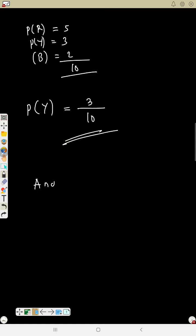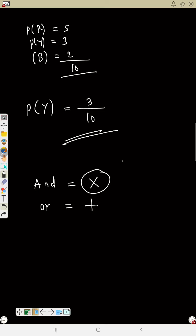Important note: in probability, 'and' means multiply (times), and 'or' means plus. Any time 'and' joins two probabilities you change it to times; any time 'or' joins them you use plus.